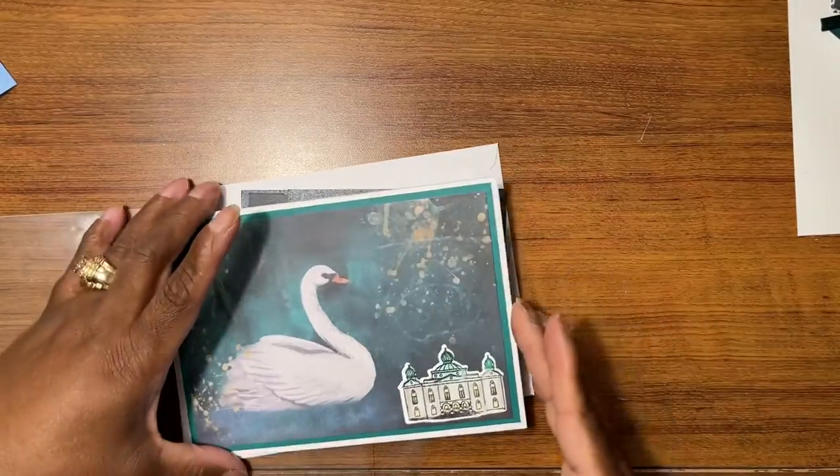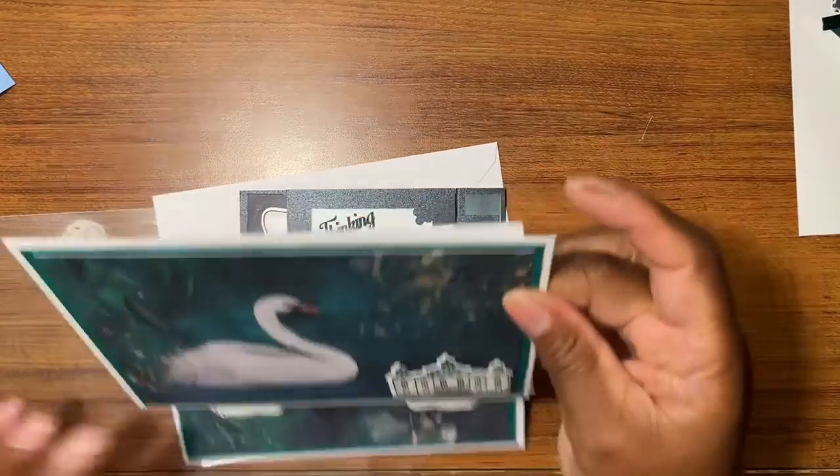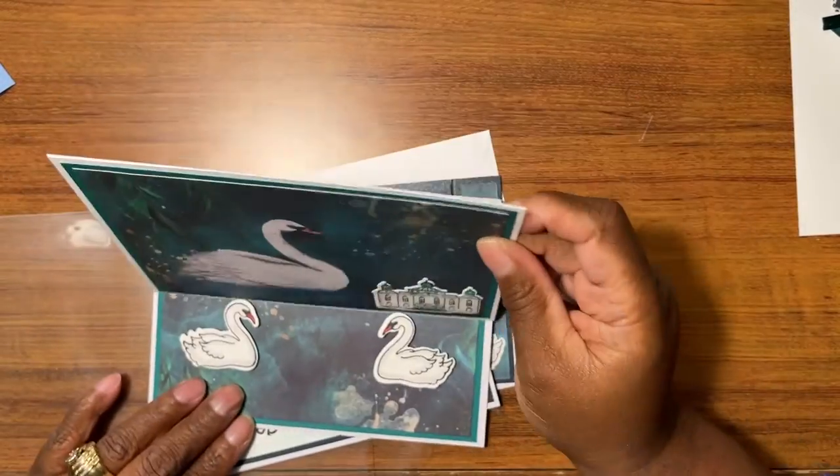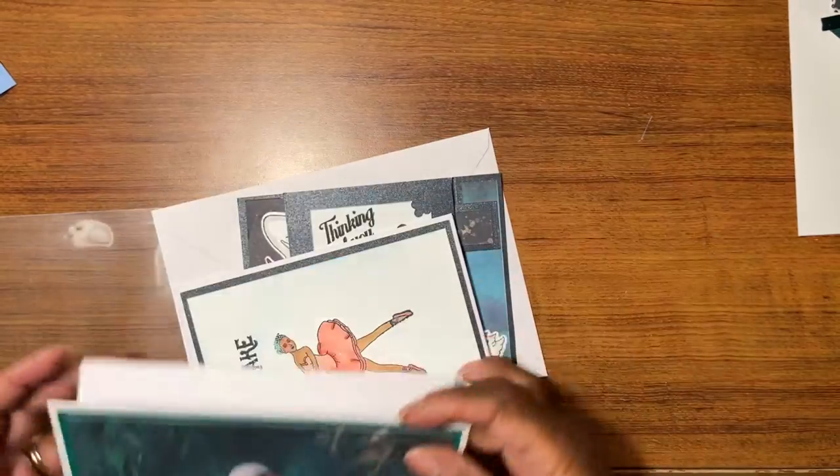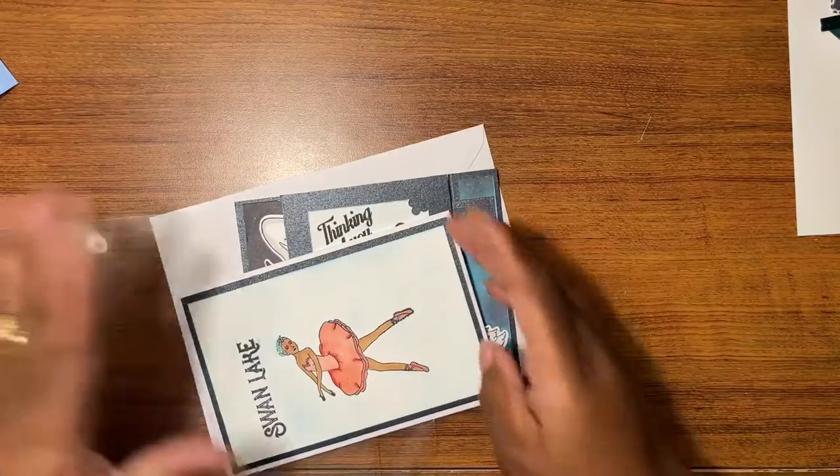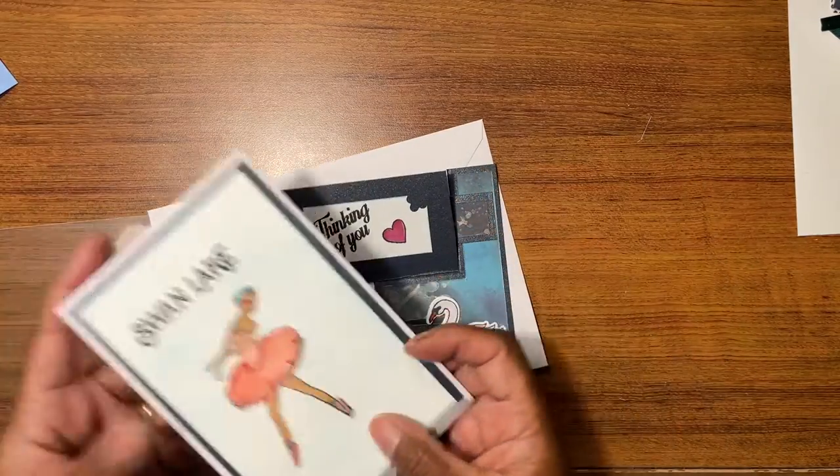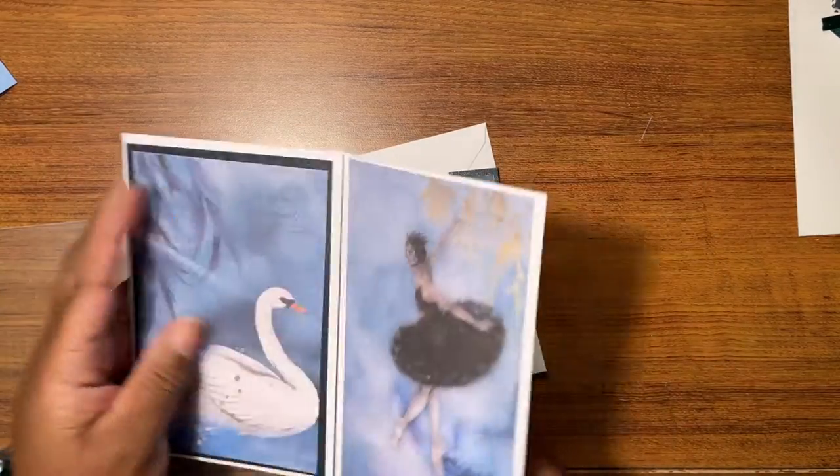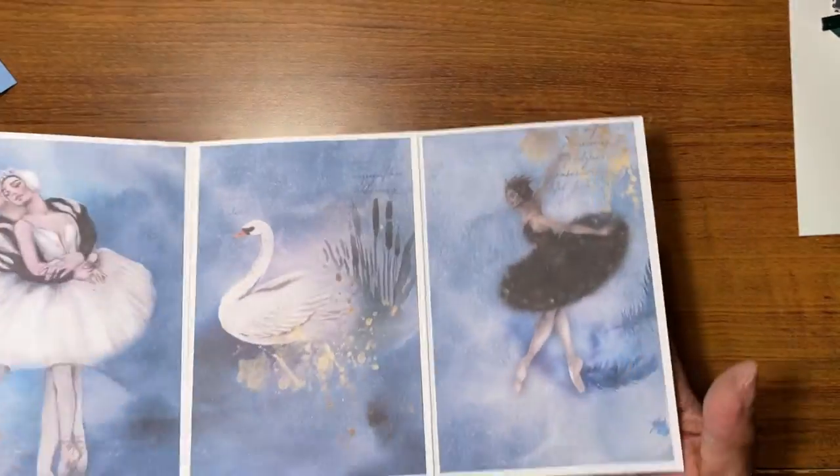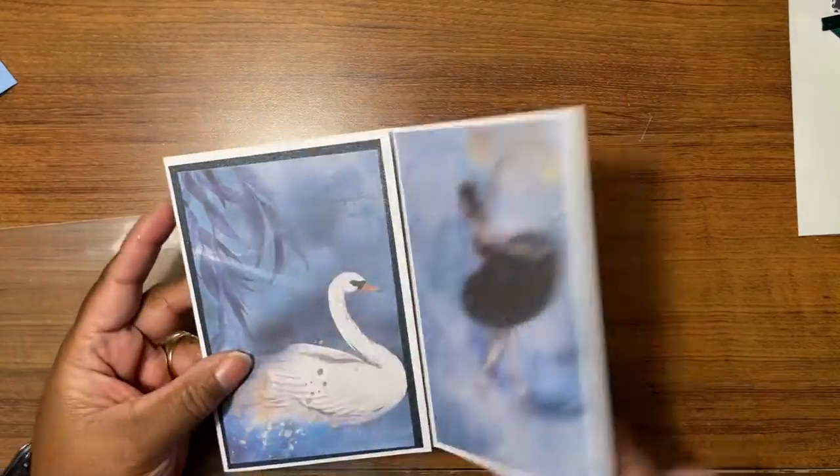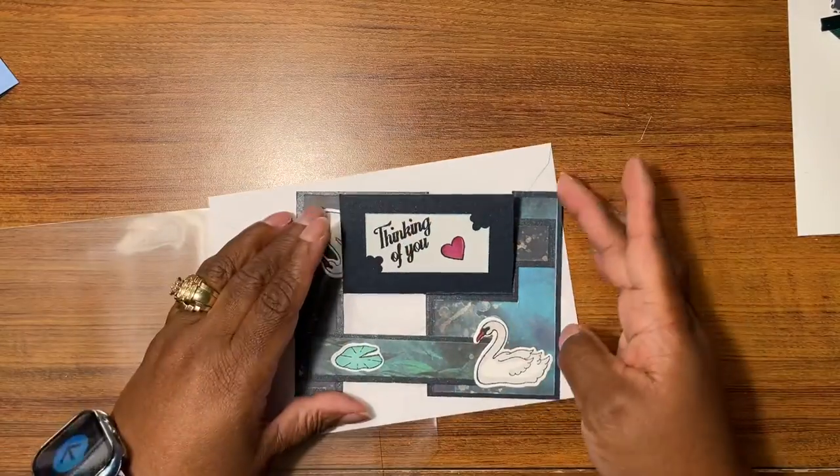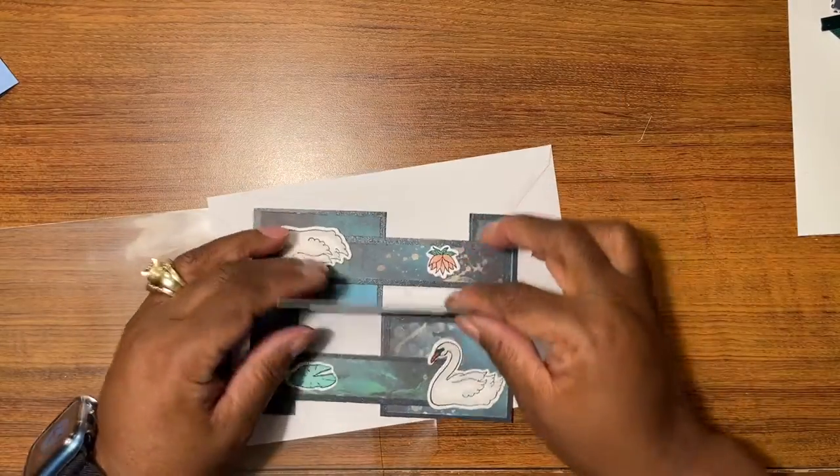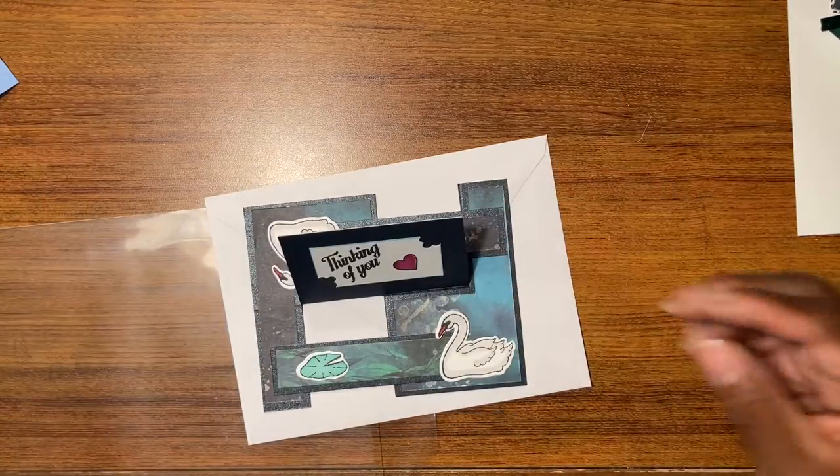Next we have the easel card with the two ducks. We have the triptych Swan Lake triptych. We have the impossible card.